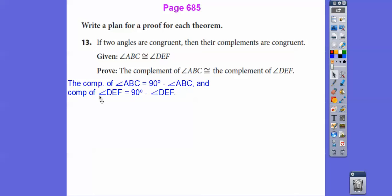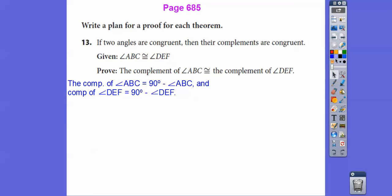Similarly, the complement of DEF is going to be 90 minus DEF. So if I can show you that the complement of DEF also equals 90 minus ABC, then that means this complement equals this complement. We know the complement of ABC is 90 minus ABC. So our goal is to show that either the complement of ABC equals 90 minus DEF, or the complement of DEF equals 90 minus ABC.